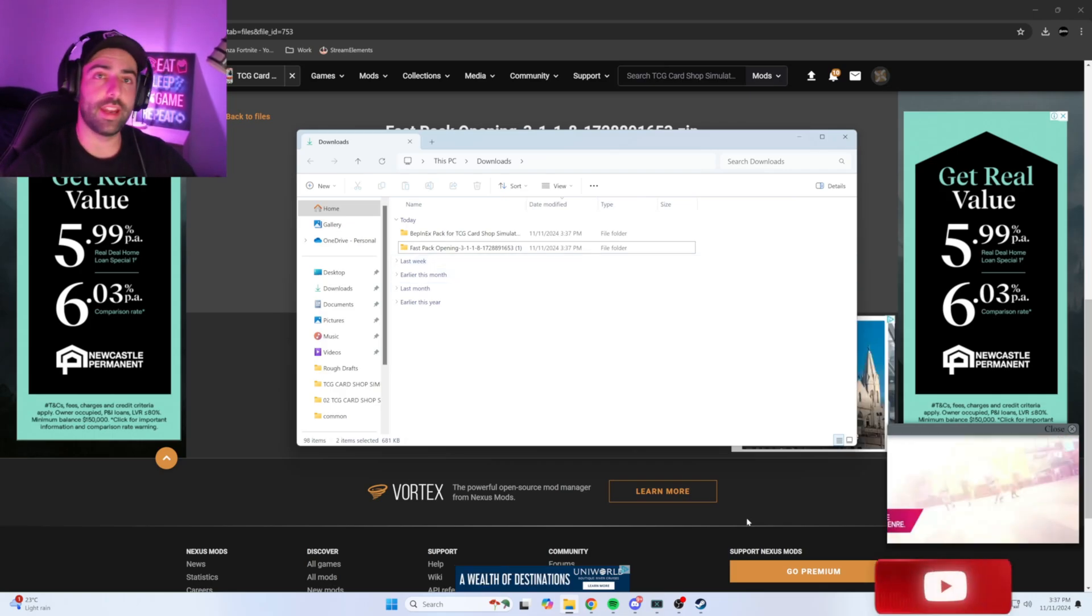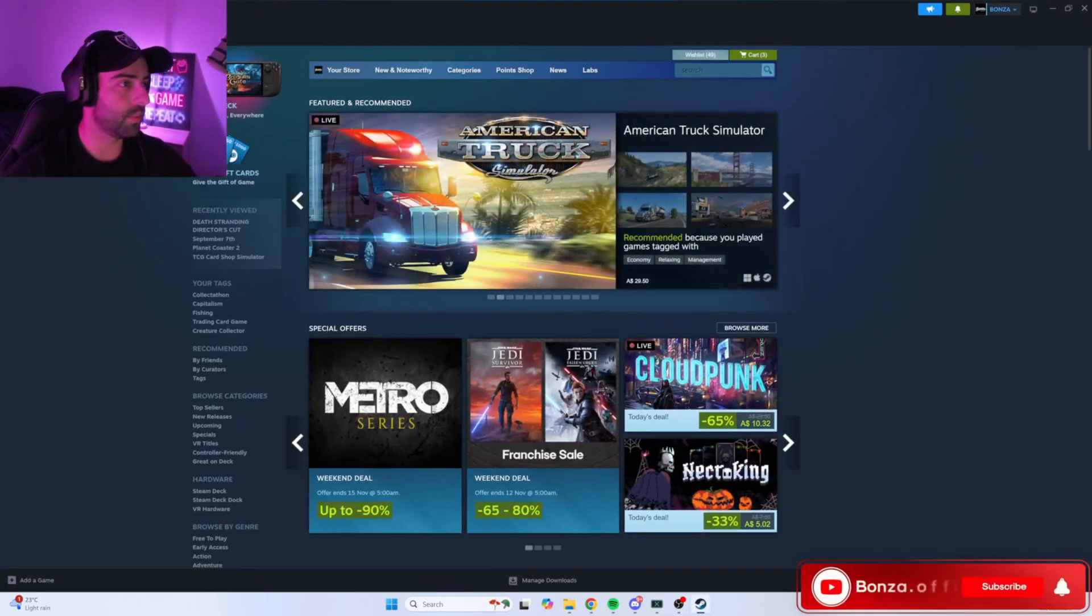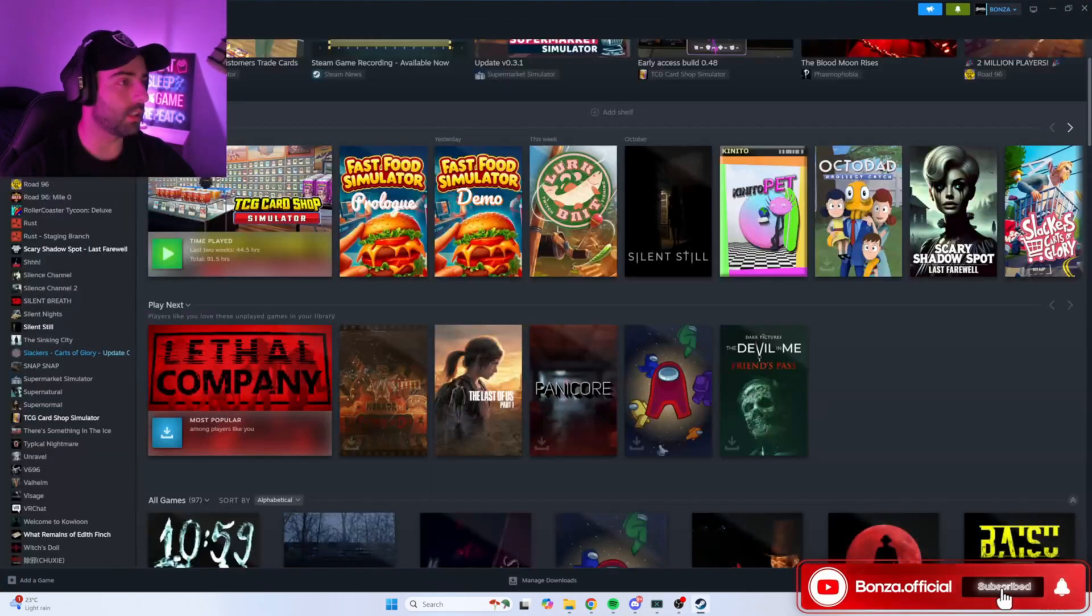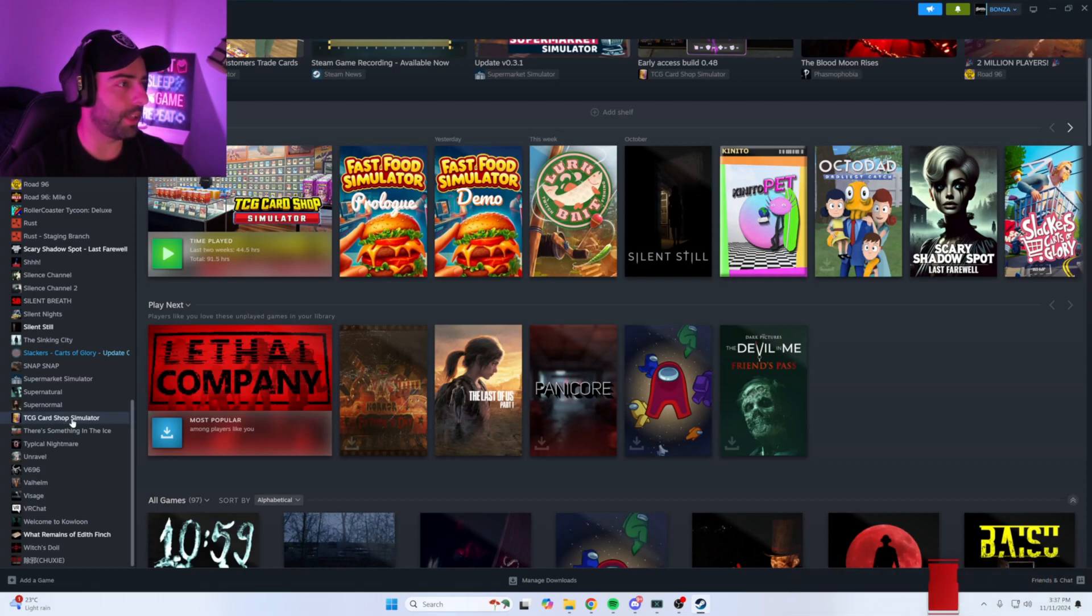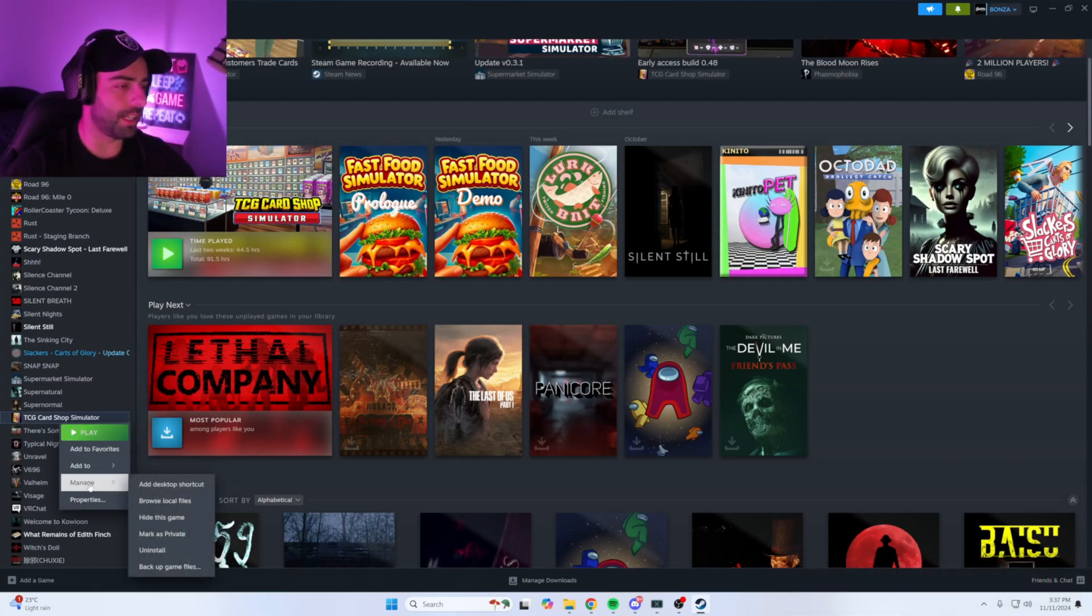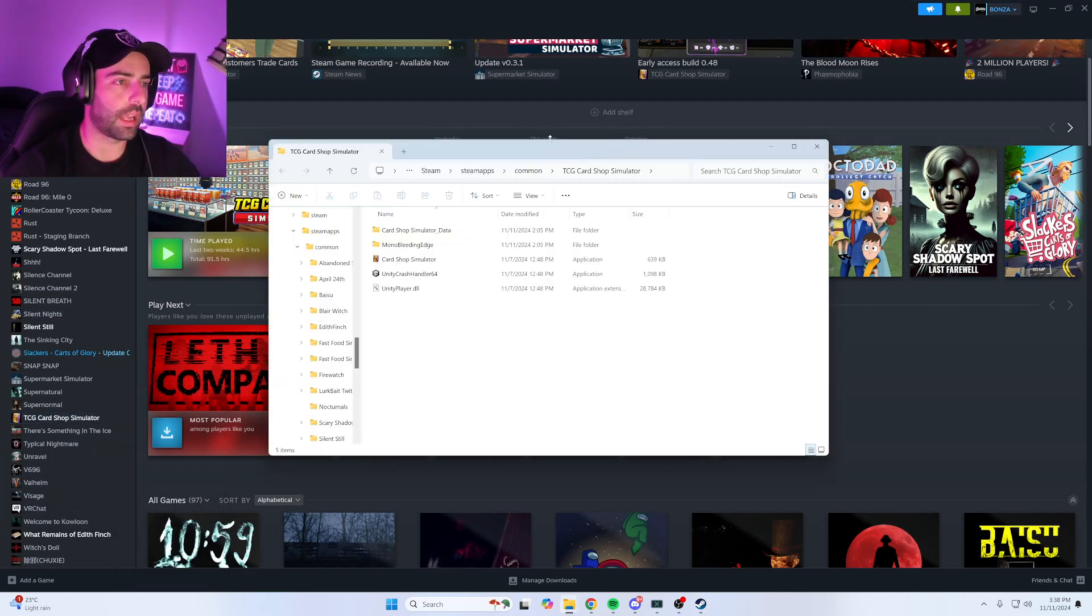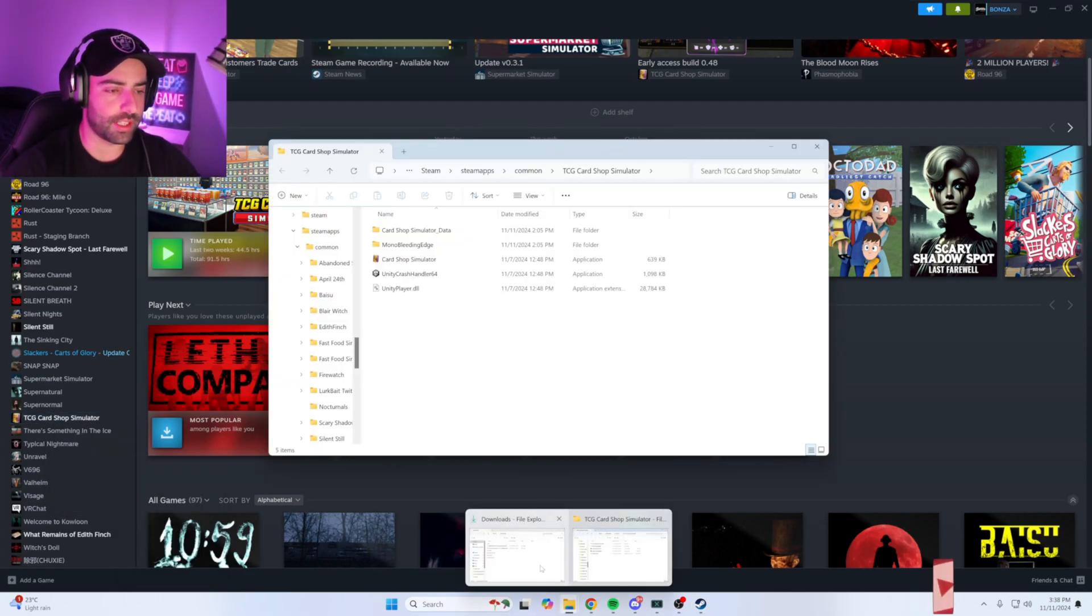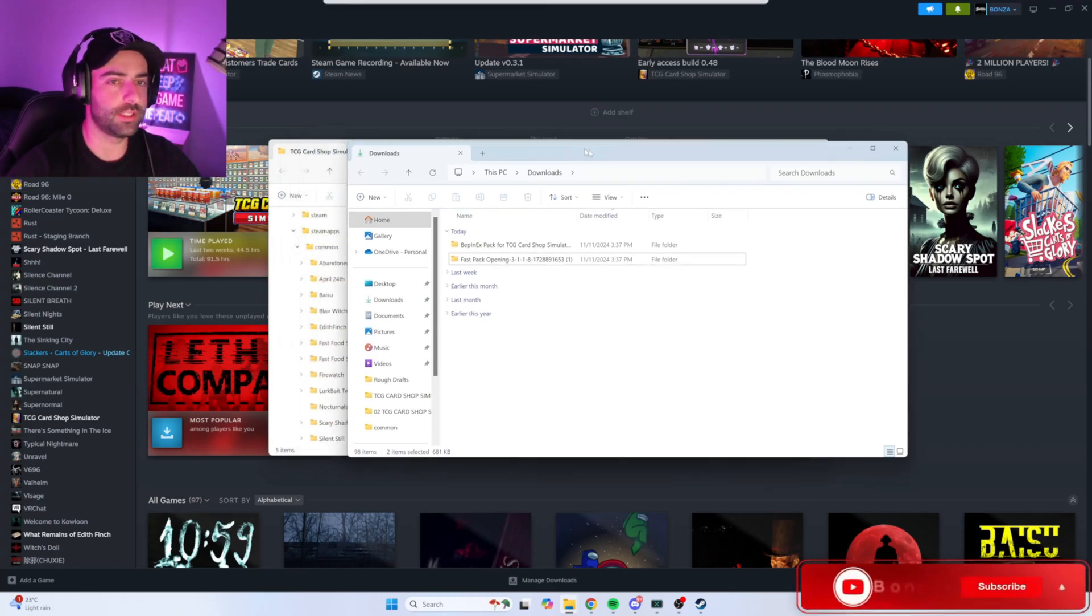Head to Steam, click on library, find TCG Card Shop Simulator on the left. Right-click on TCG Card Shop, manage, click on browse local files. Once this window comes up, go back to your downloads, click on downloads, and set up your windows like this.